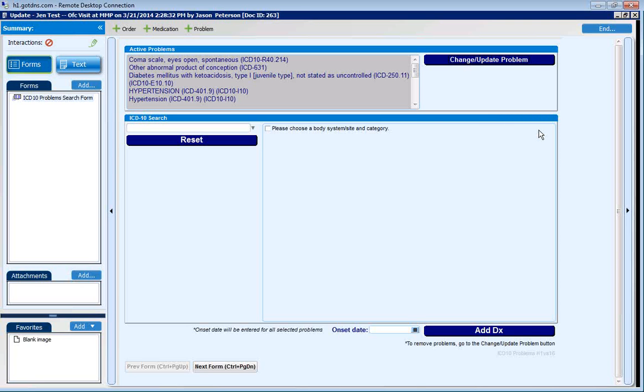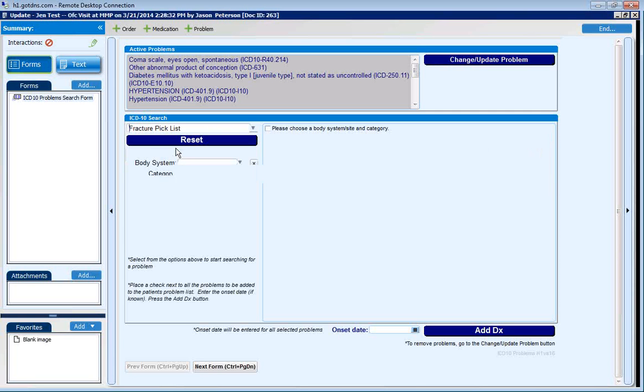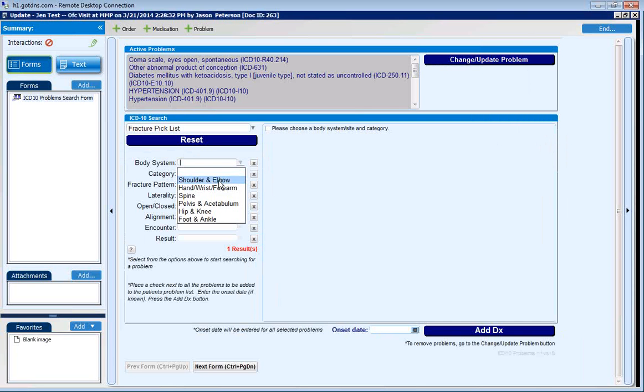Upon entering the form, the user chooses three primary filter items: a pick list, a body system, and category in this case.